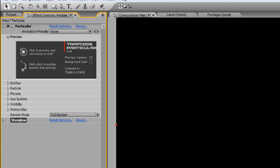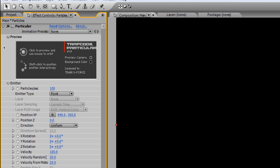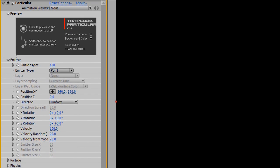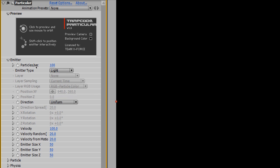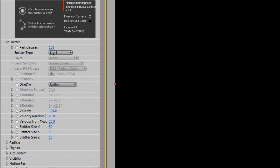Let's go into Particular. I'm going to pull down Particular and go to Emitter. I'm going to keep the particles per second at 100. We have our emitter type—let's change that to Light. That's automatically—Trapcode Particular is going to detect our emitter light and start being able to emit particles from that light. Velocity, let's keep that at 100. Emitter size X, I'm going to put all these to 2000.